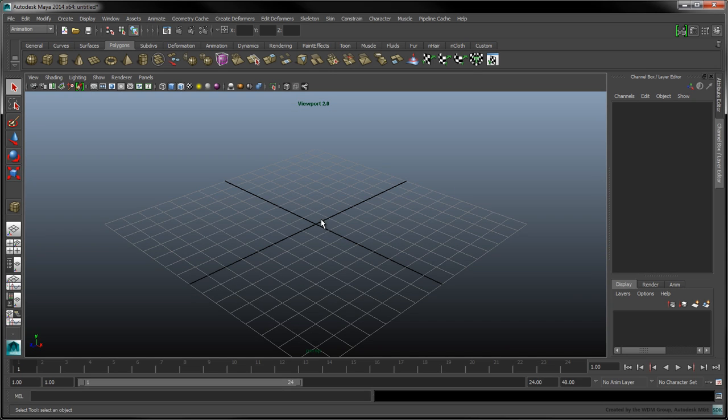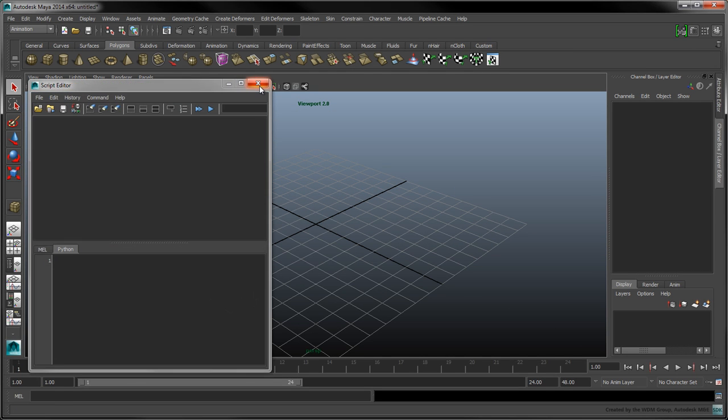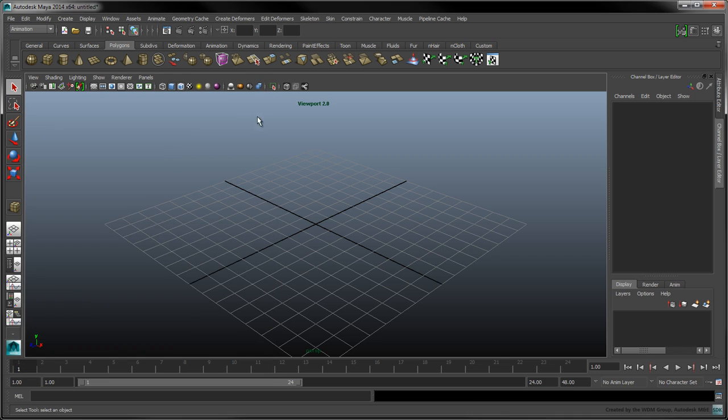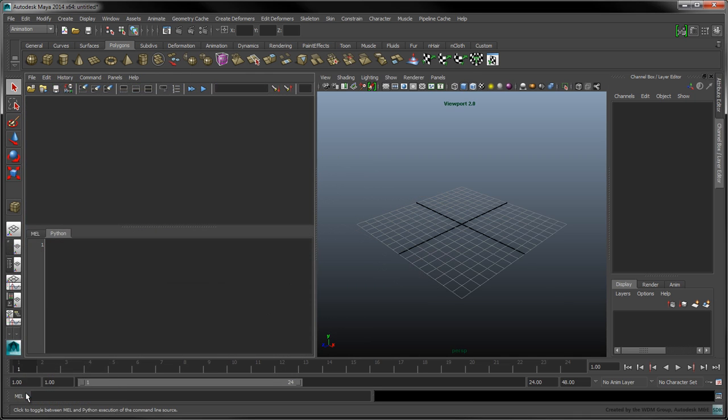The main tool we'll be using is the script editor, which you can open by clicking on the following button. You can also embed the script editor in a layout by right-clicking on a layout icon.